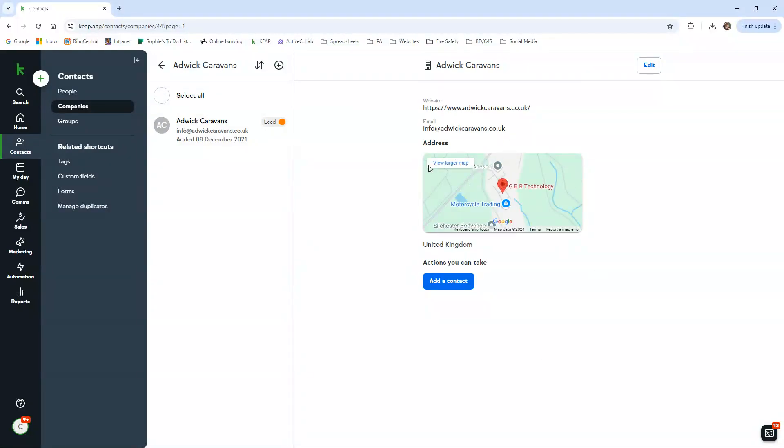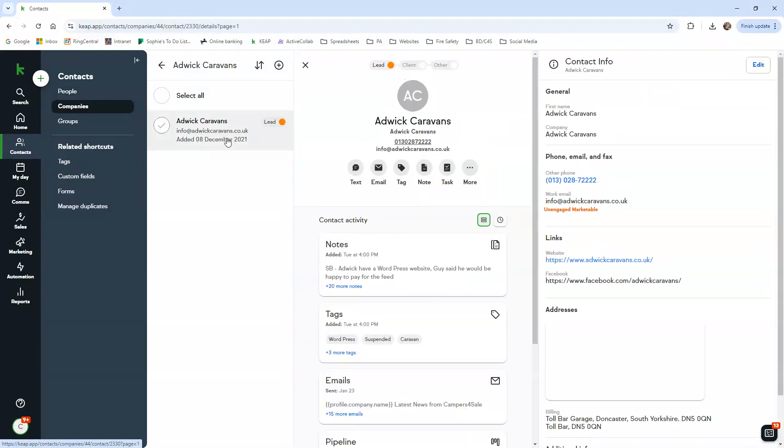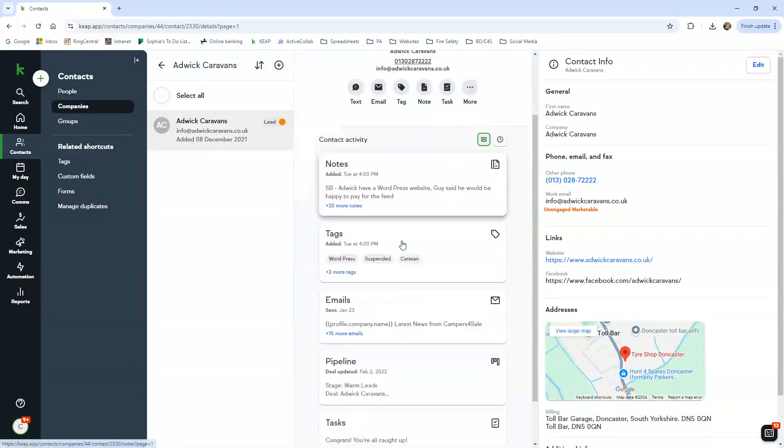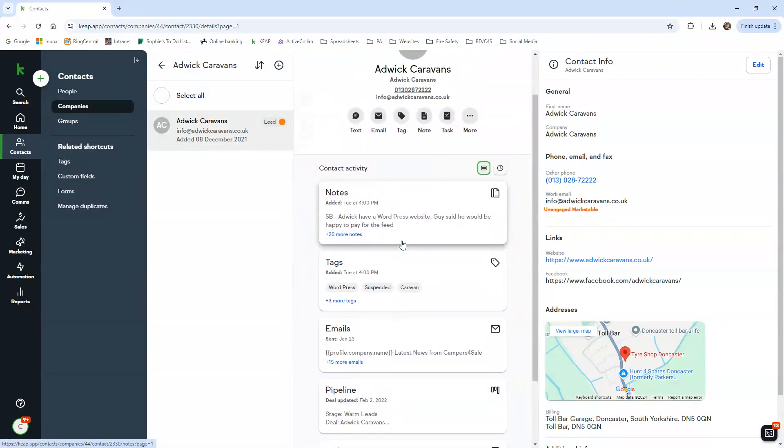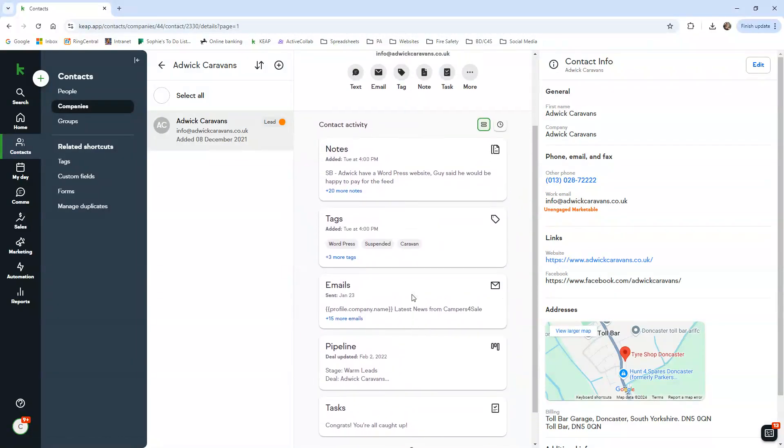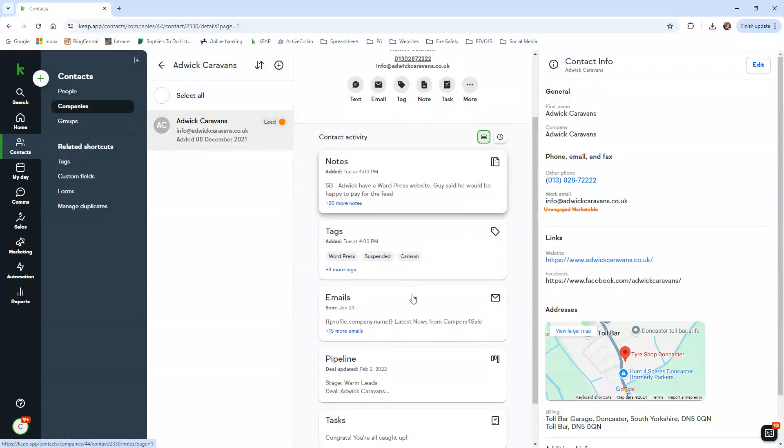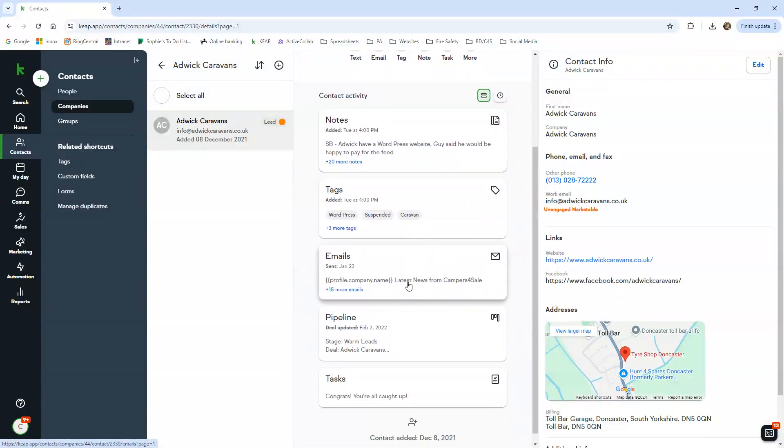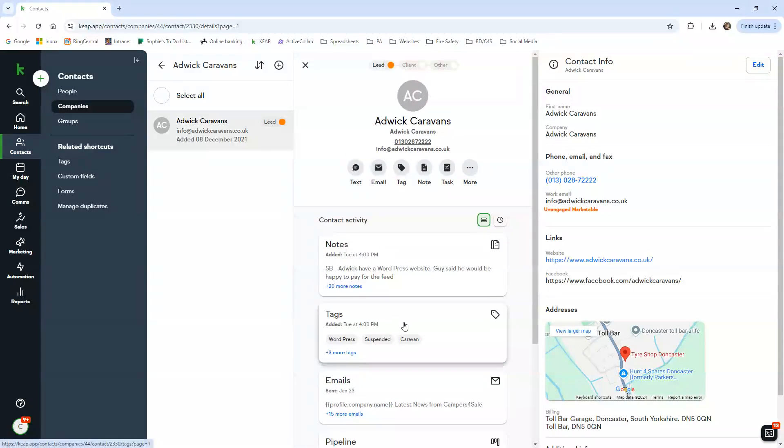It pops up here and this is the first kind of profile. This is the profile of the company. We don't tend to add much information into this section just because we don't use it, but the contact is here. You've got all the relevant notes, tasks, emails. We don't actually have a task in this one due to previous relationship problems, but ignore that.